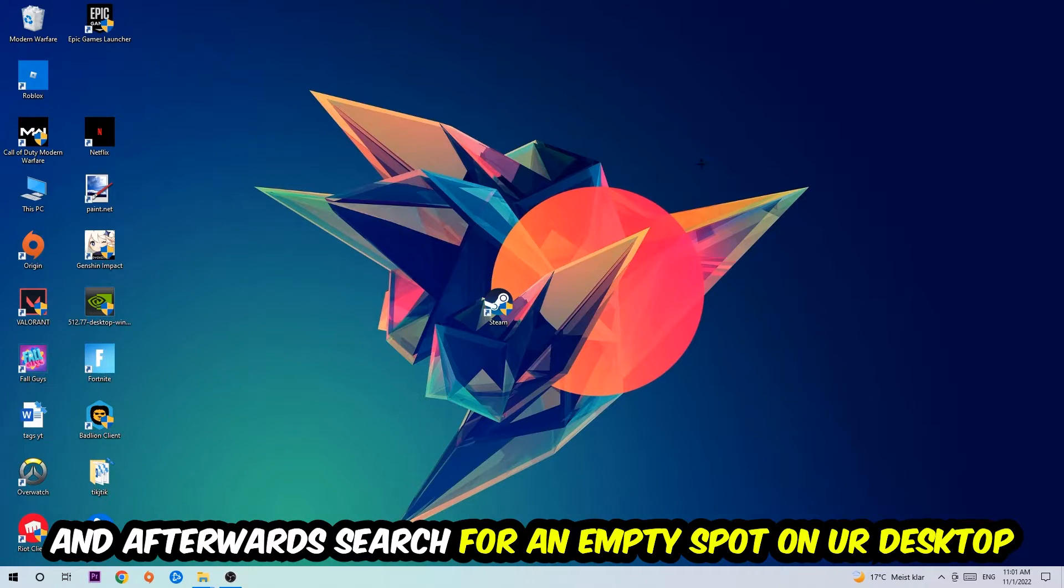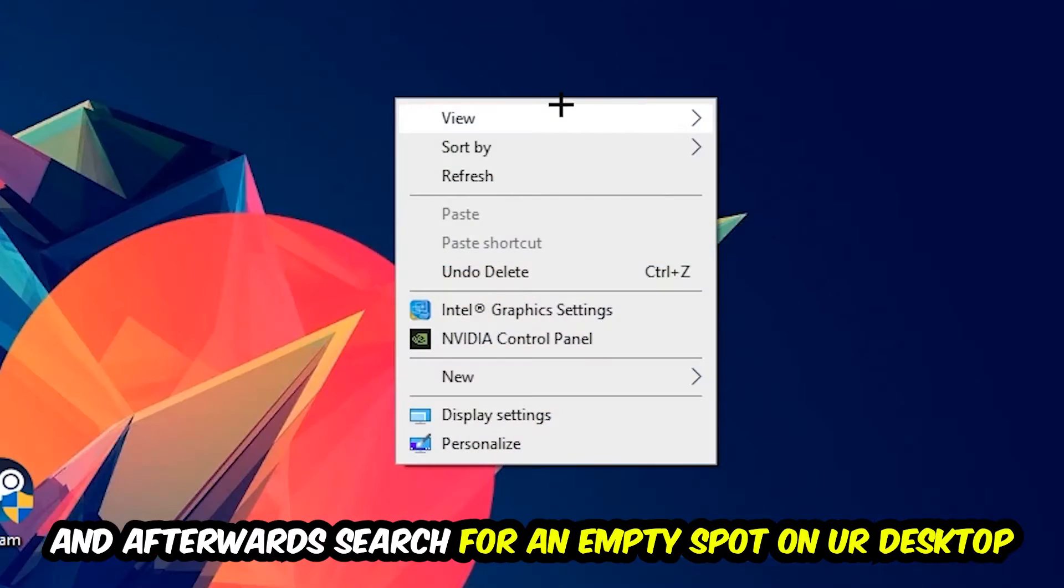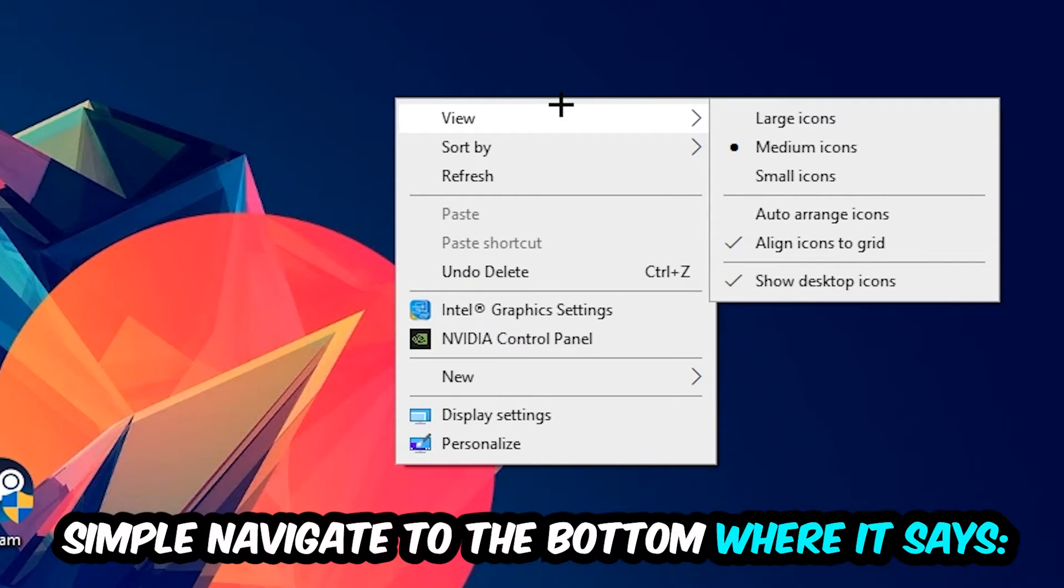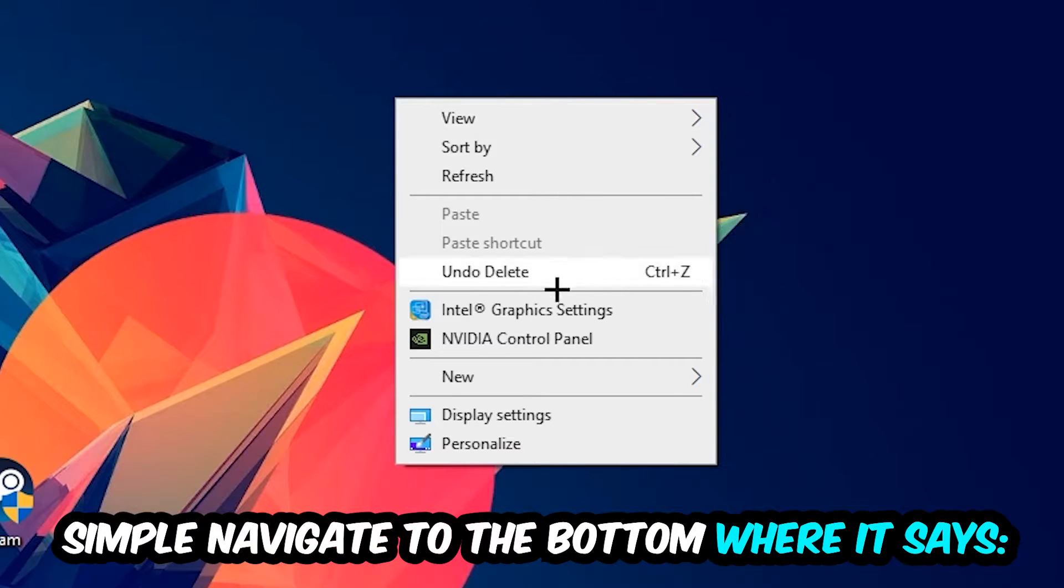Afterwards, search for an empty spot on your monitor or desktop. You're going to right-click and simply navigate to the very bottom where it says Display Settings. We're going to hit that.